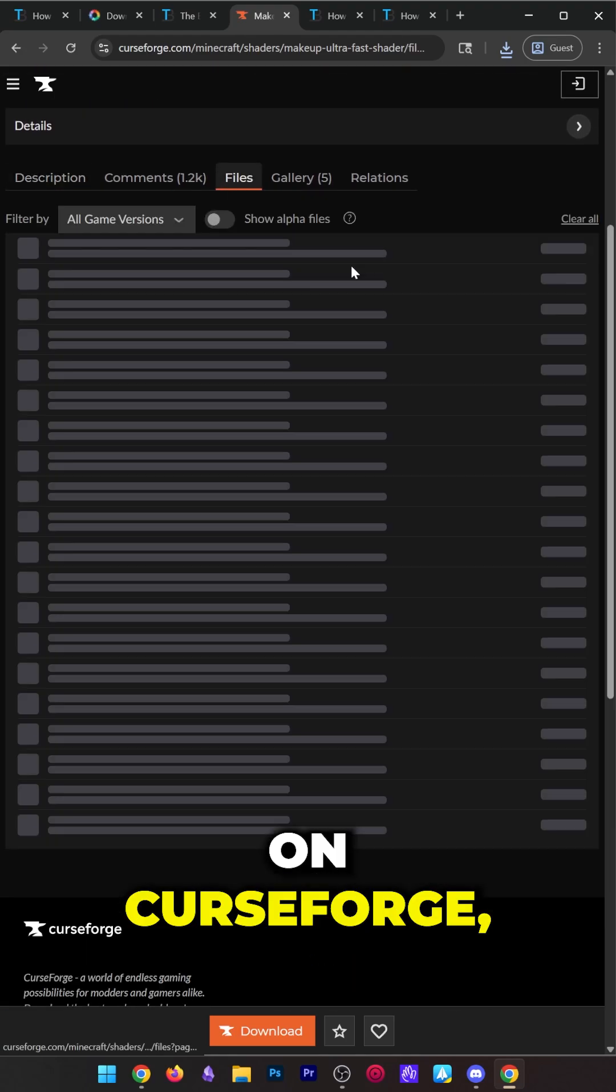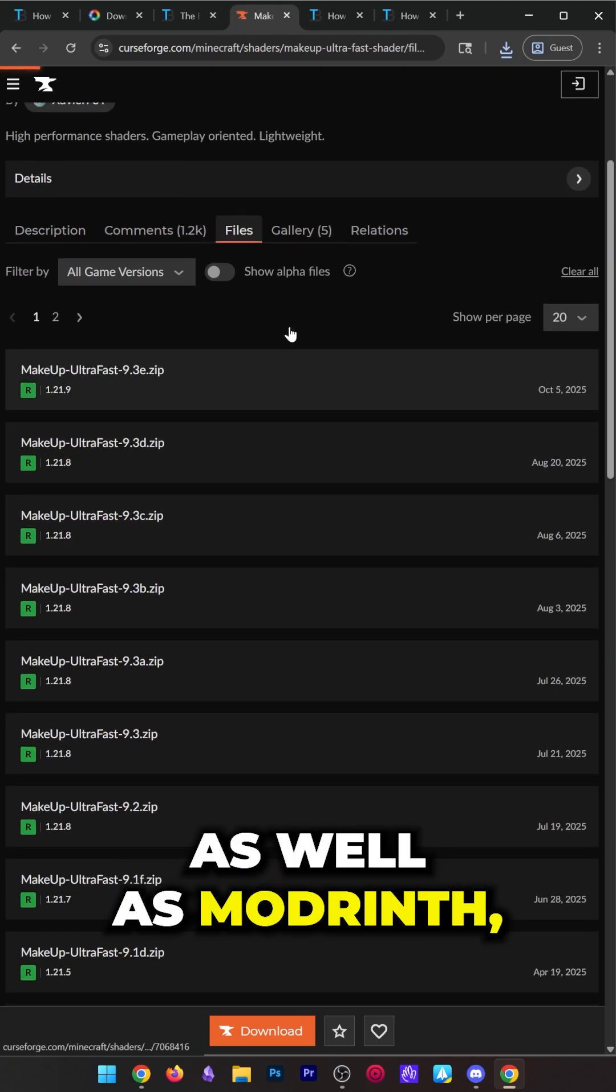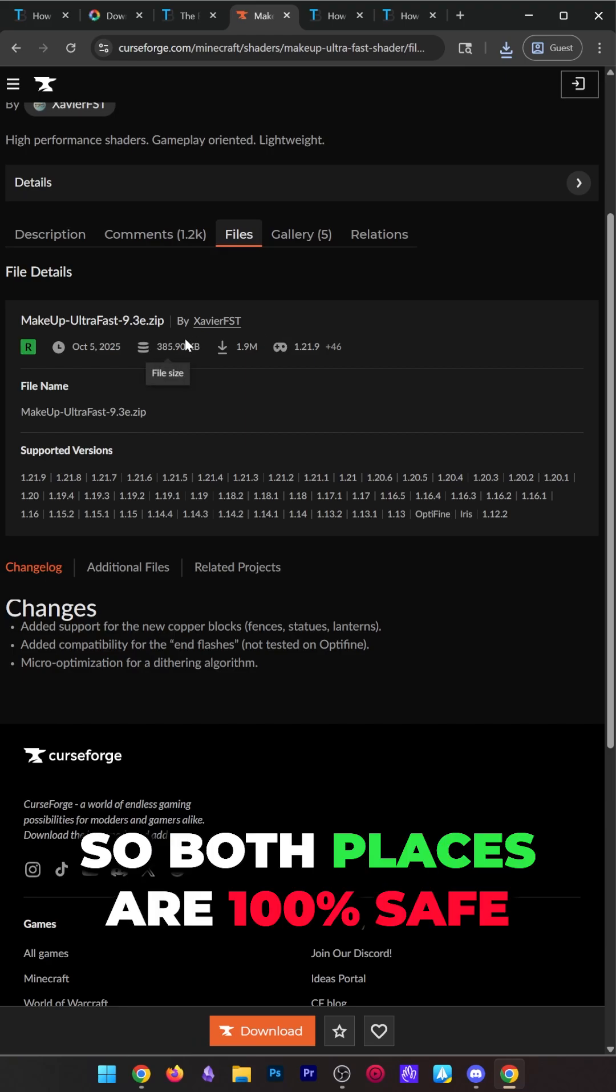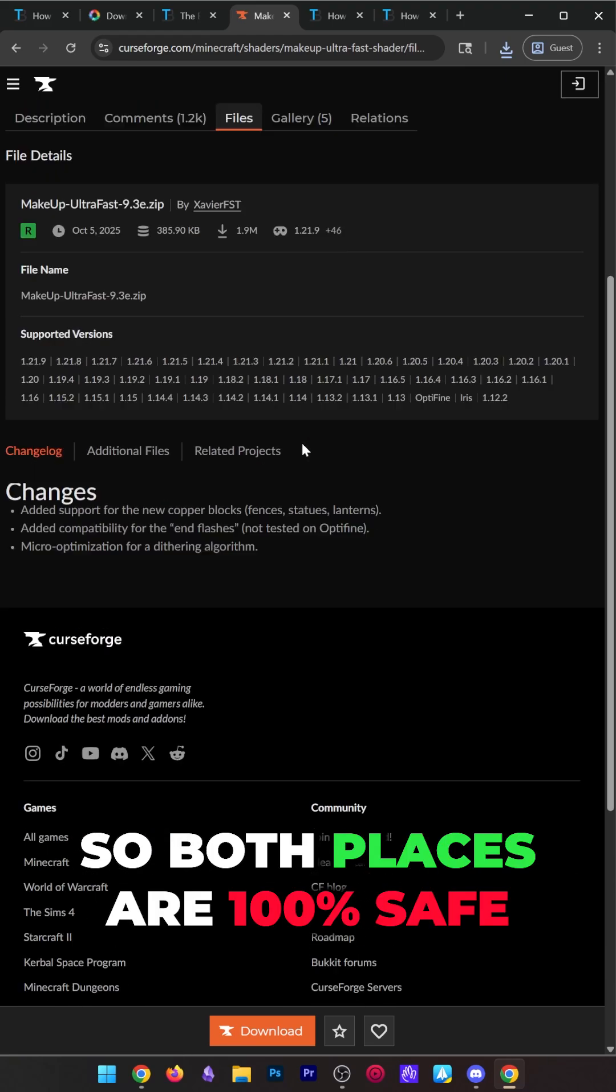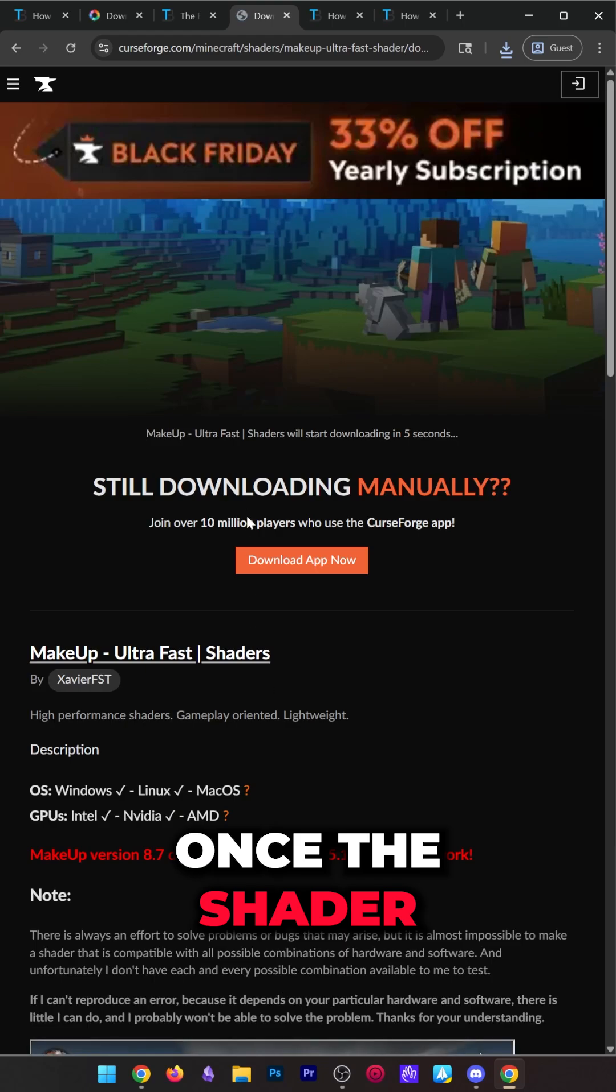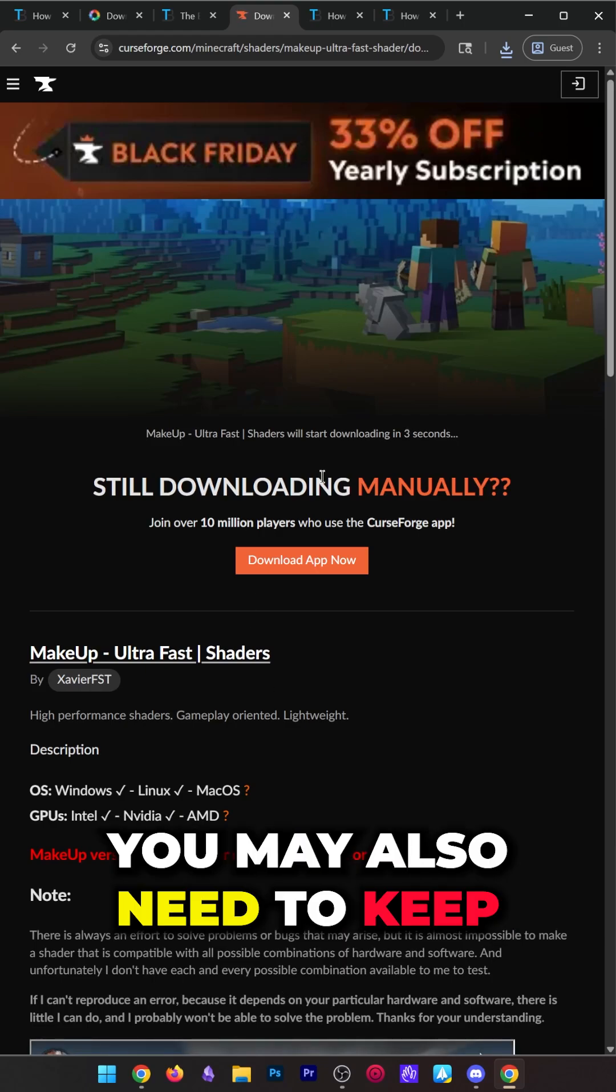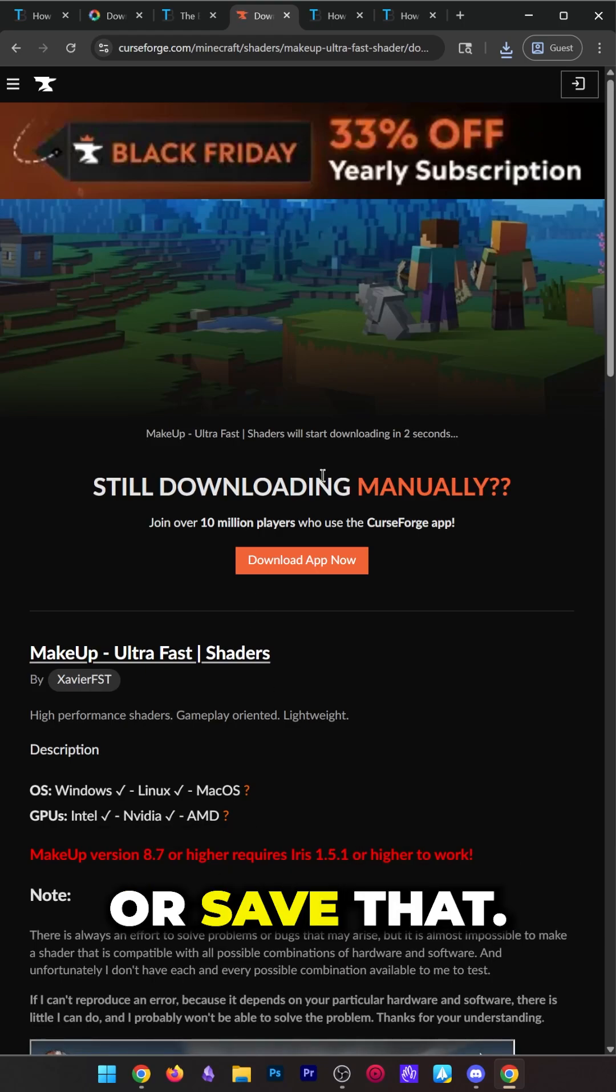Shaders are often on CurseForge, which is where this one is, as well as Modrinth, so both places are 100% safe to download from. Once the shader pack is downloaded, you may also need to keep or save that.